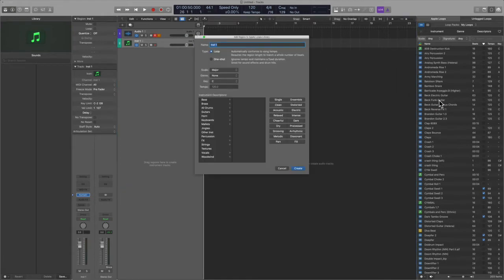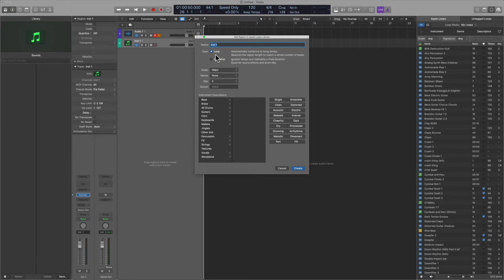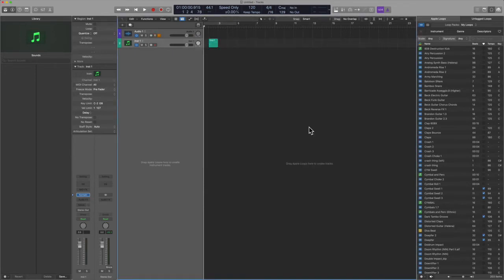Now, you notice that nothing happened there because you have to have some MIDI drawn in. But as soon as you do, like I said, here you can add this specific region to the Apple Loop Library and you can distinguish, hey, is this a loop? Is it a one shot? What scale is it in? And then you can apply some metadata if need be.